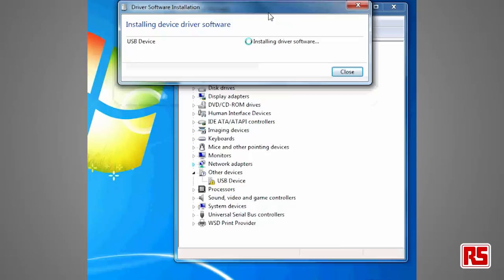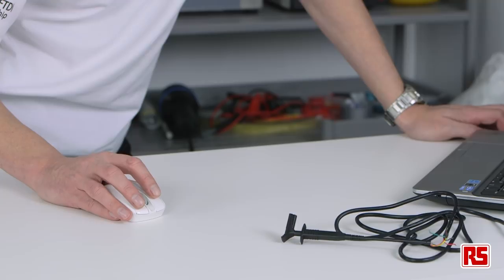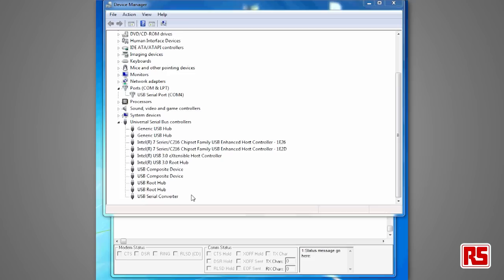We can check in device manager and we can see we have a driver under the universal serial bus controller, and also we have what we call a virtual COM port — in this case it's been allocated the number 4. COM port 4 allocation is controlled by the operating system itself.